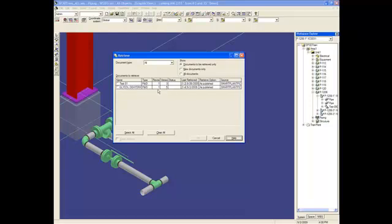In this case, we can see we have original one, version five. So, I will retrieve this document.